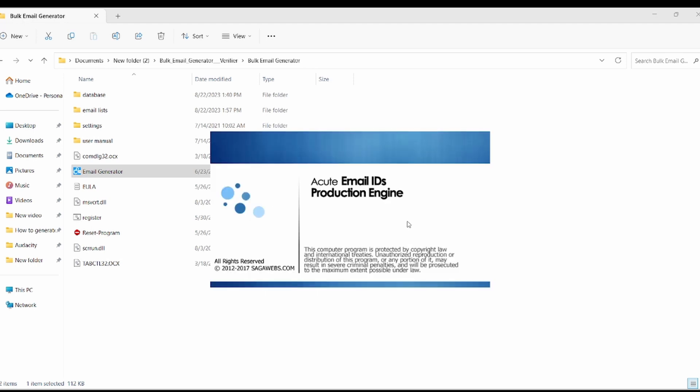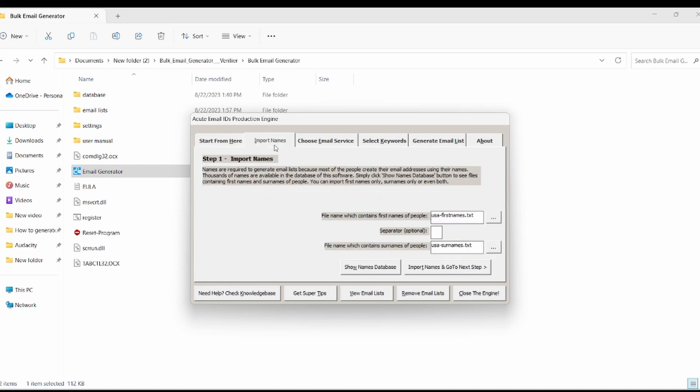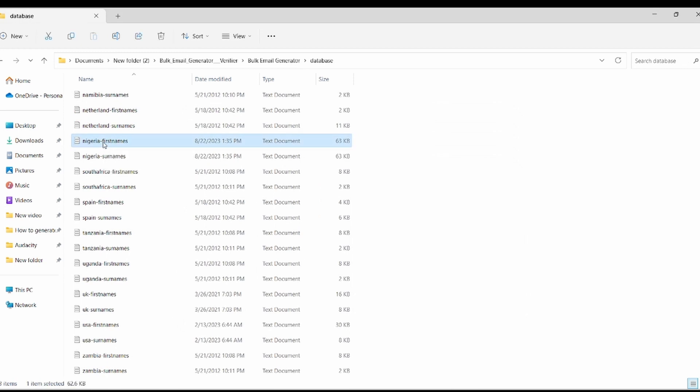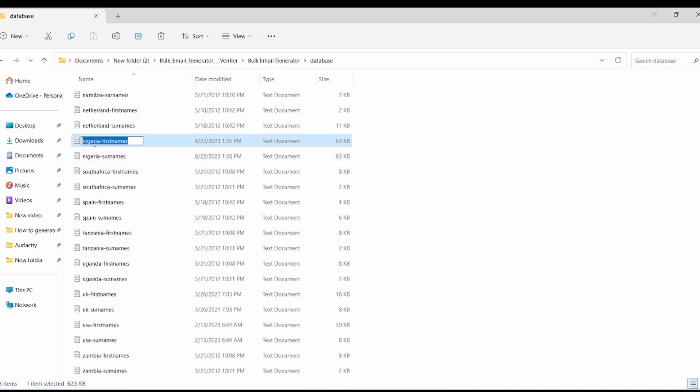Let's proceed to email generation step. Firstly, we need to configure some settings to achieve the desired outcome. Move your cursor over to the import name section. Identify the file containing people's first name. Since I'm in need of emails from people in Nigeria, I just mentioned needed. To make these changes, start by locating your database folder. Open it. Here we will find a list of various countries and how they are defined. As I'm generating emails of people in Nigeria, I will copy this file name, Nigeria FirstName.